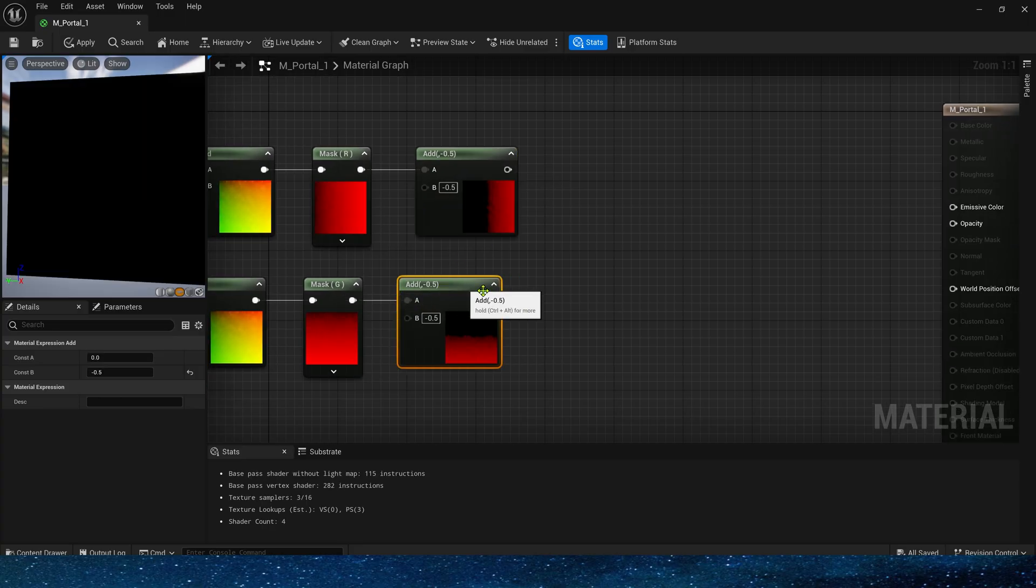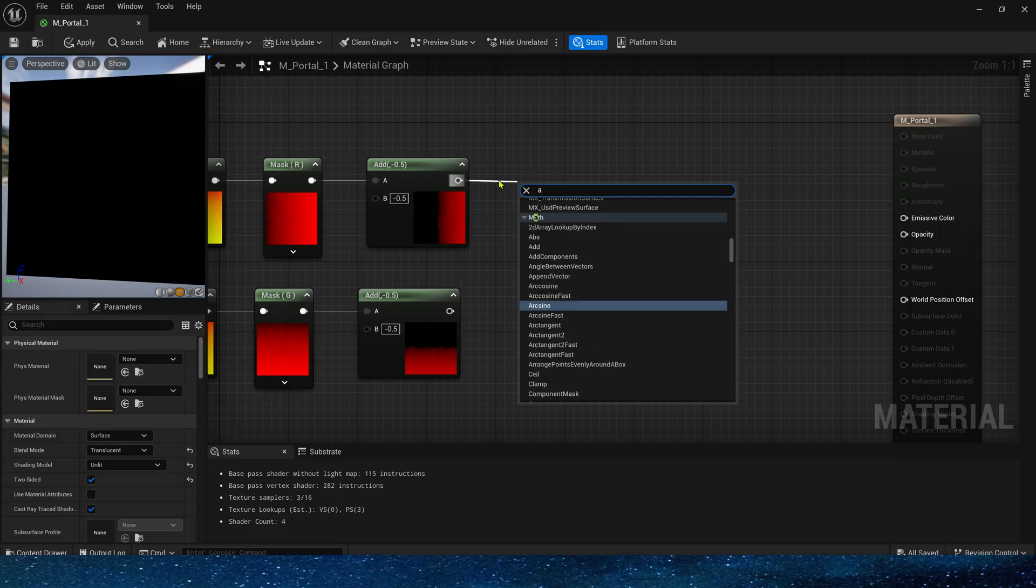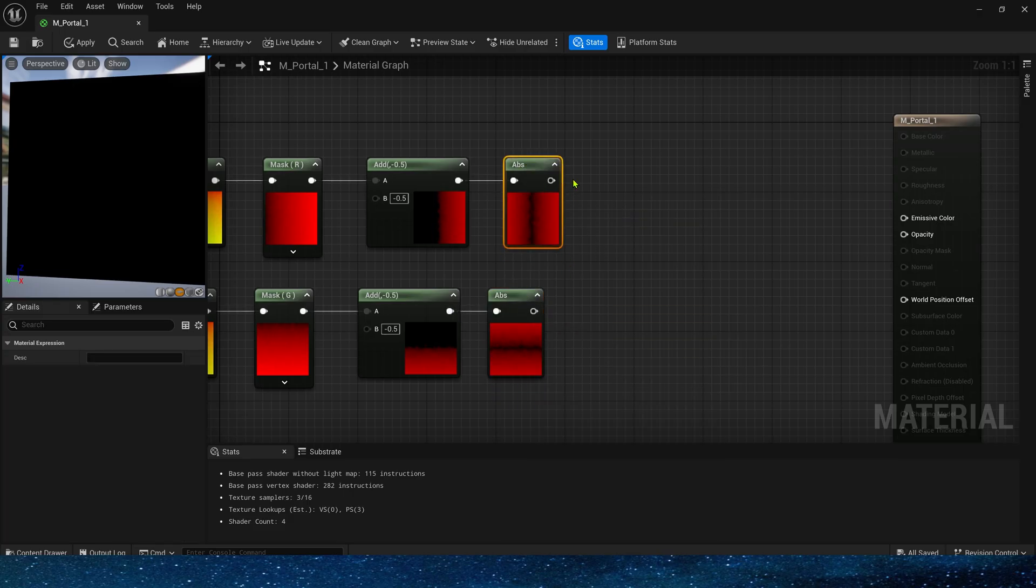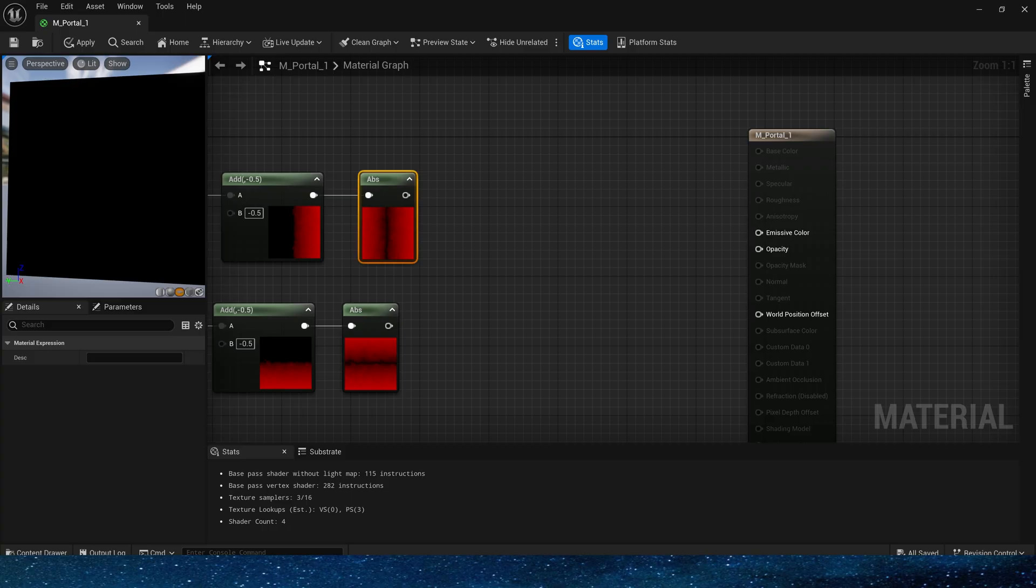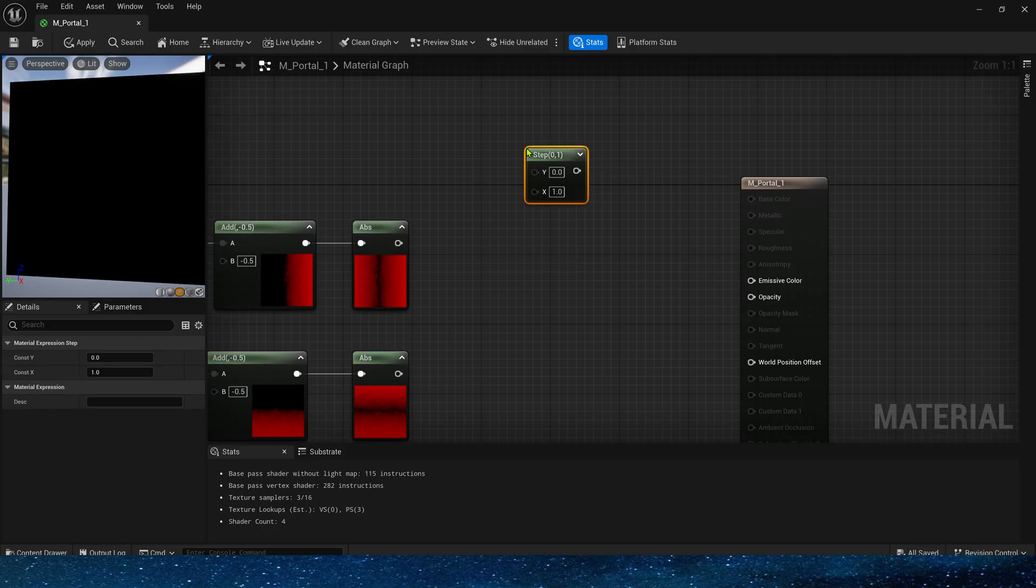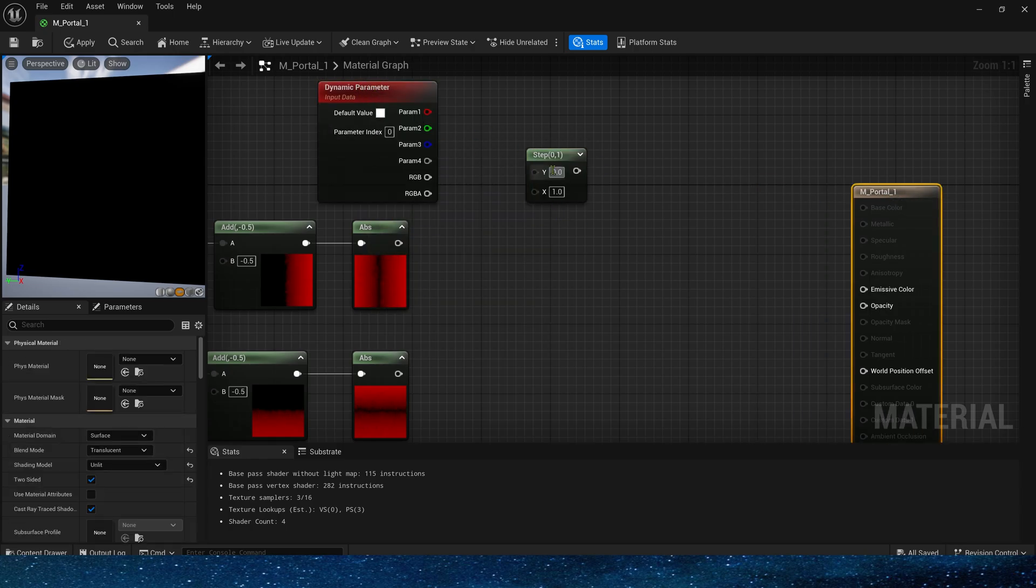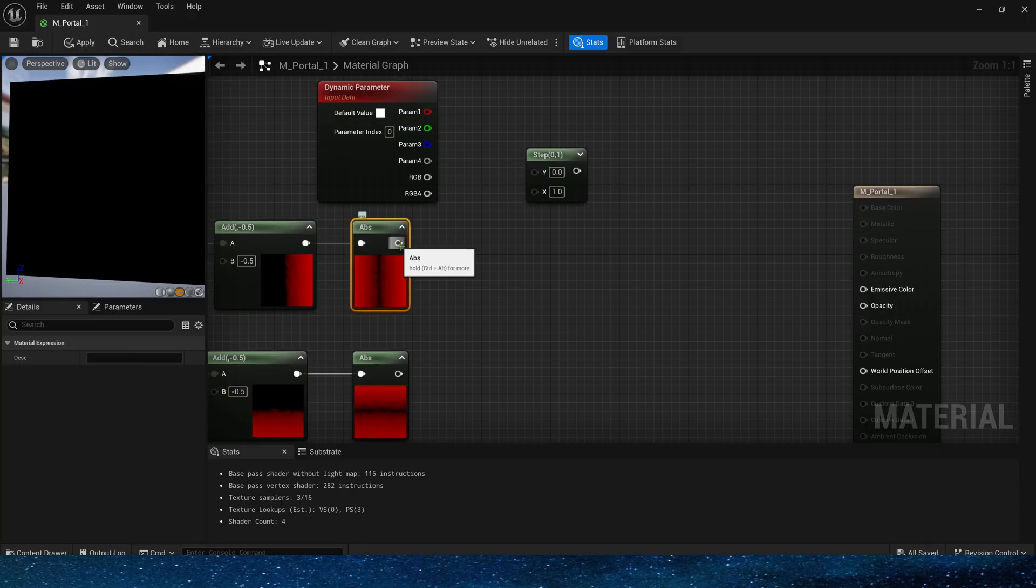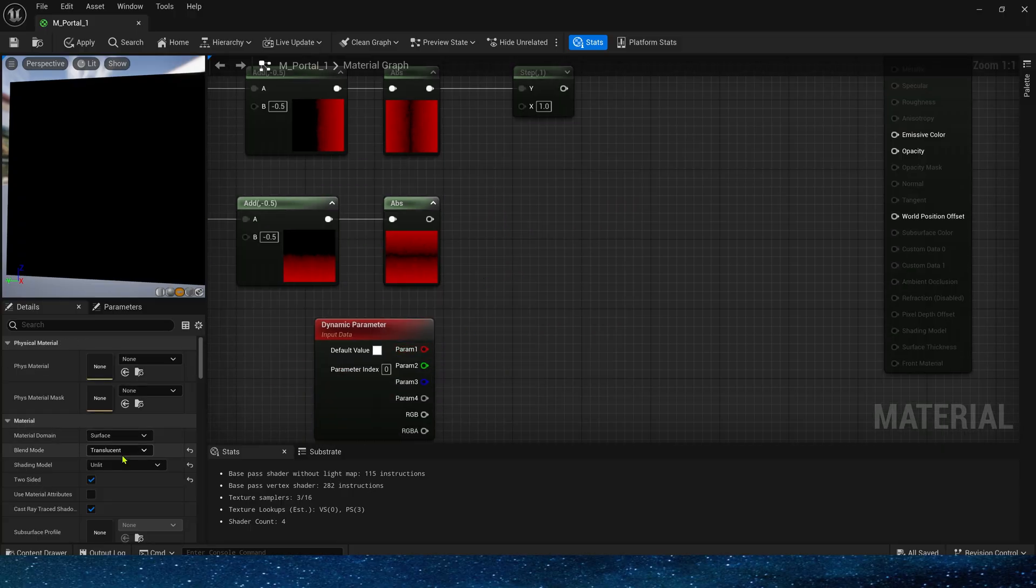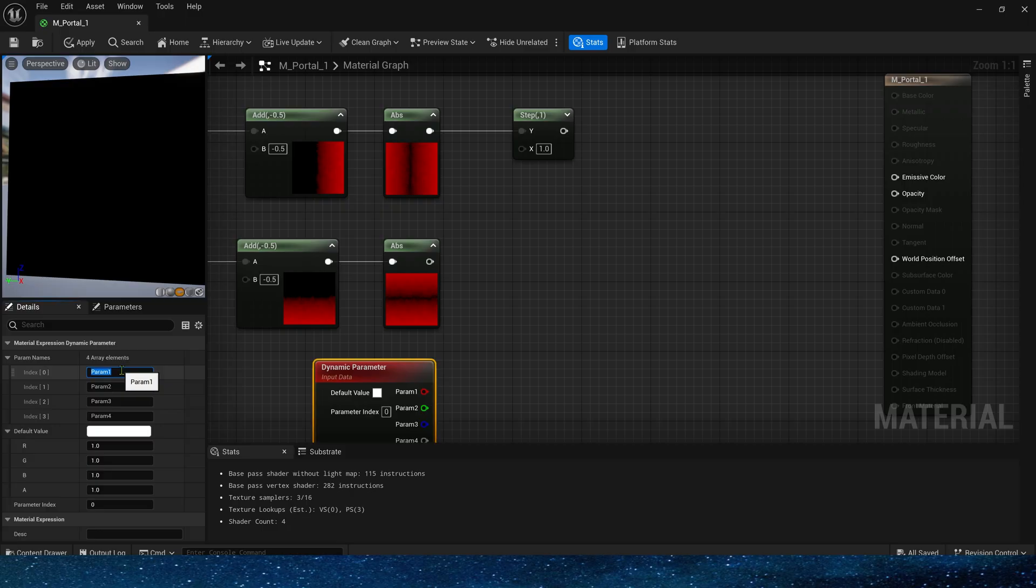The two channels are the same, then take their absolute values. Next, we will use step and dynamic material parameters to control the mask range of the portal. Let's connect the R channel first. It is in the horizontal direction. We can name it R channel or U.